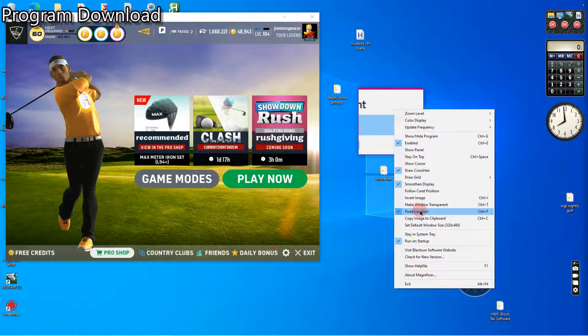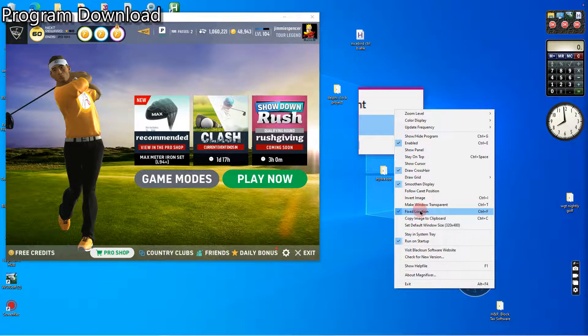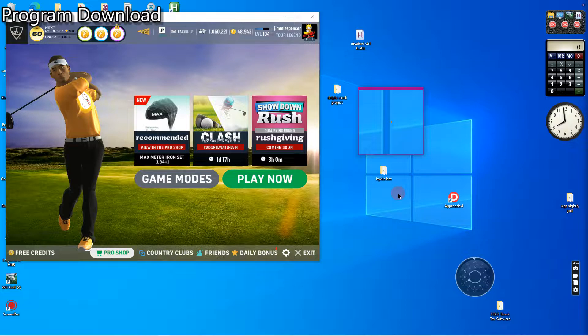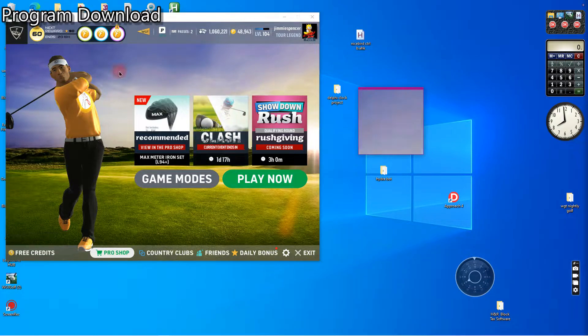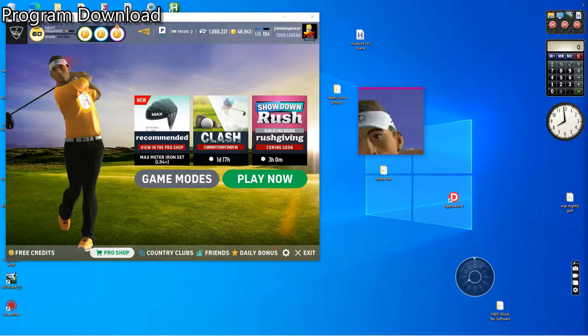If it's checked, it's going to read the location of your cursor or the section of the screen that you last set. So let's turn it off. Now that it's off, you see that it's going to read anything where my cursor is.